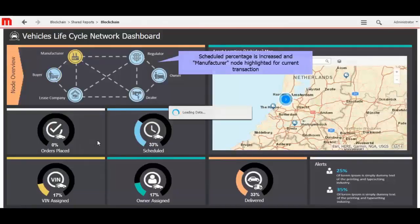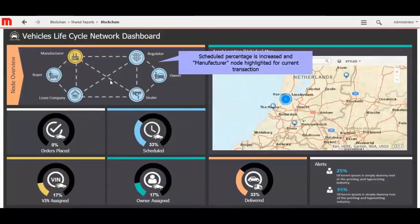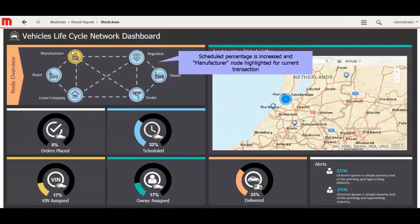Now you can see the change of status percentage in Dashboard. Scheduled for manufacturer percentage is increased here, and manufacturer node highlighted for current transaction. Orders placed is changed by 0%, scheduled with 33%, then assigned with 17%, owner assigned with 17%, and delivered with 33%.